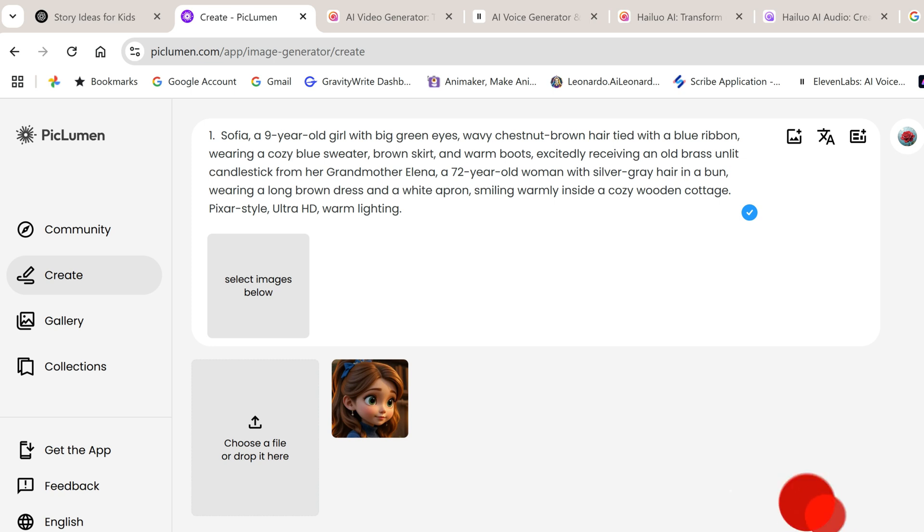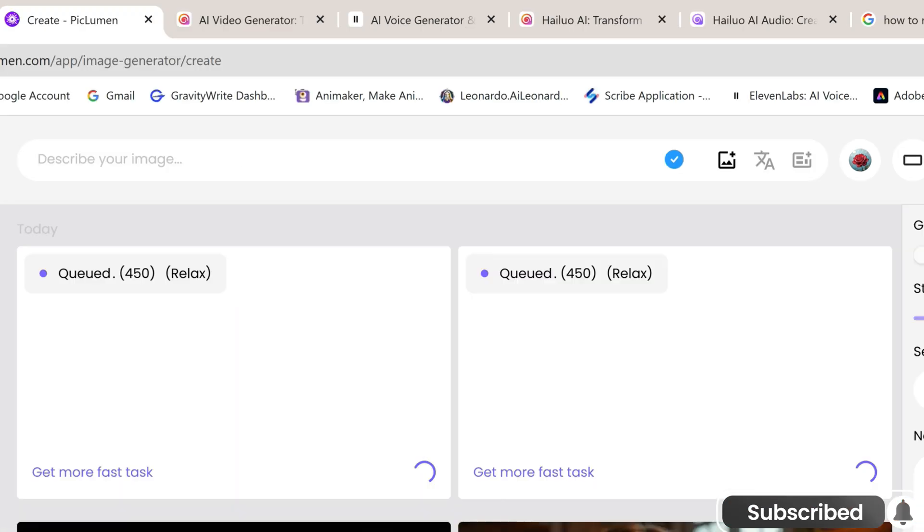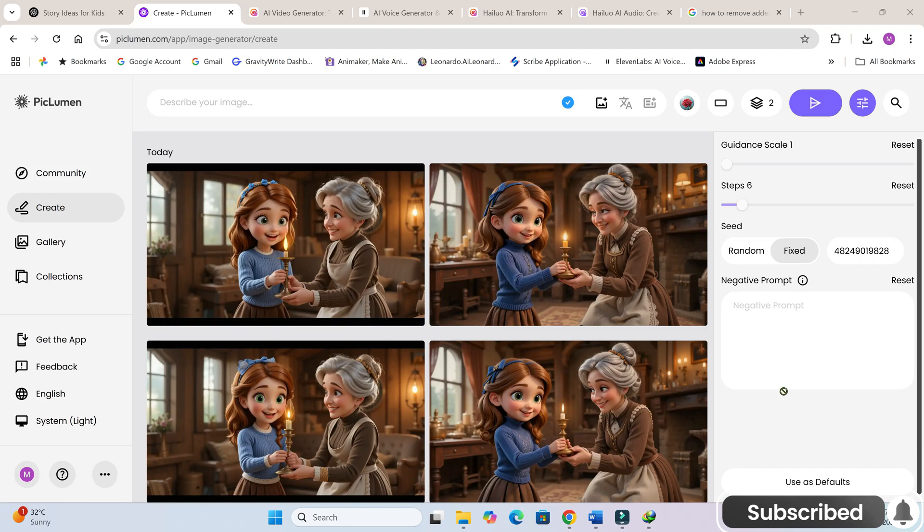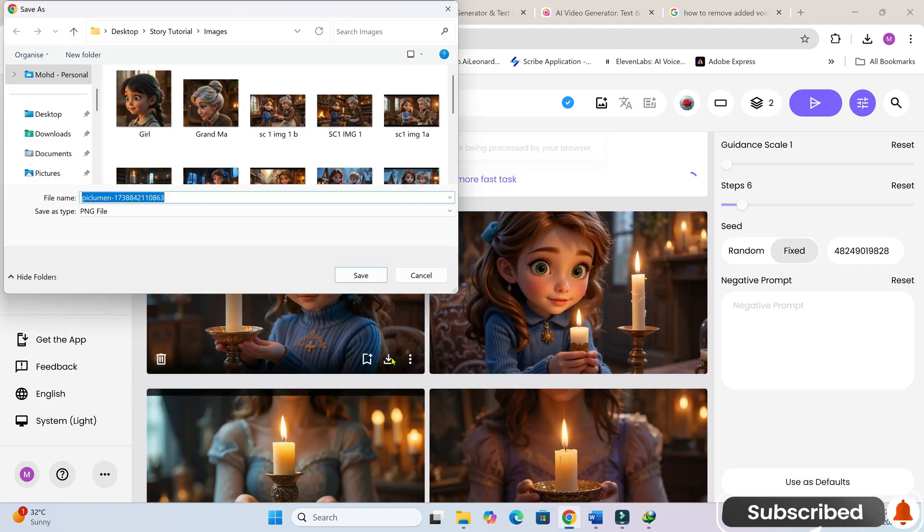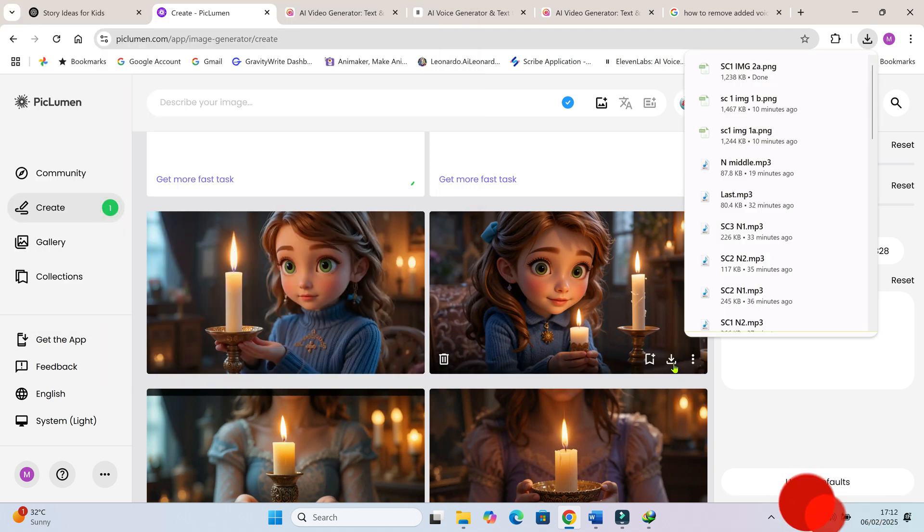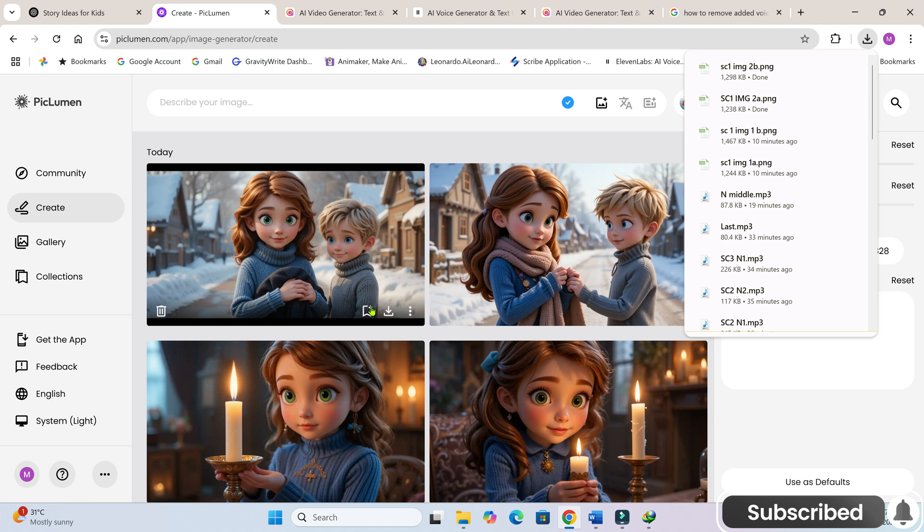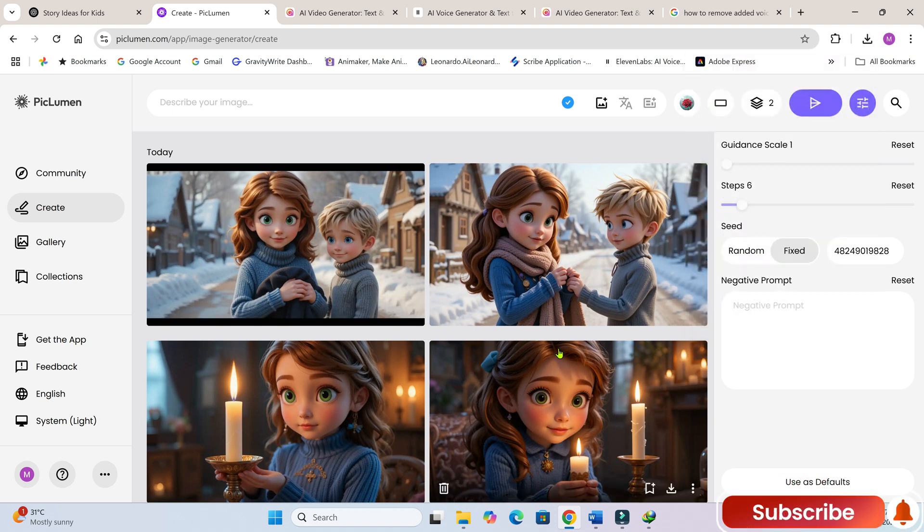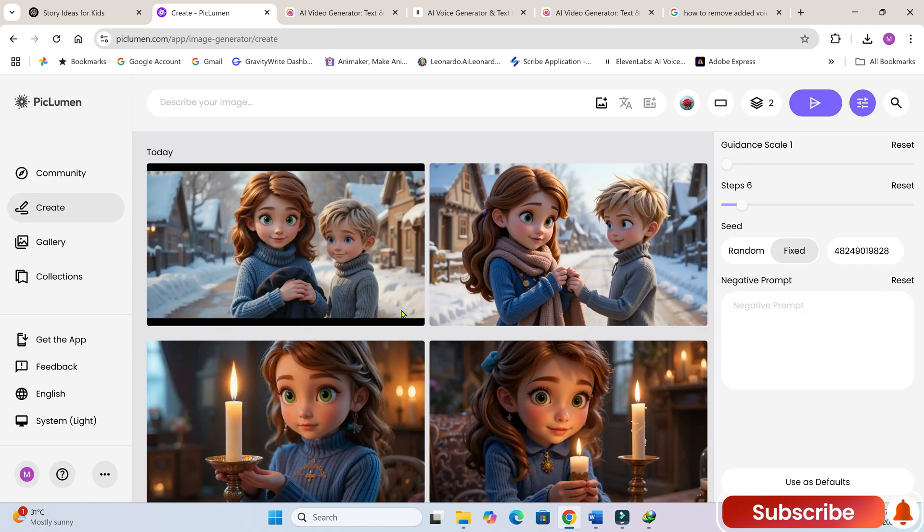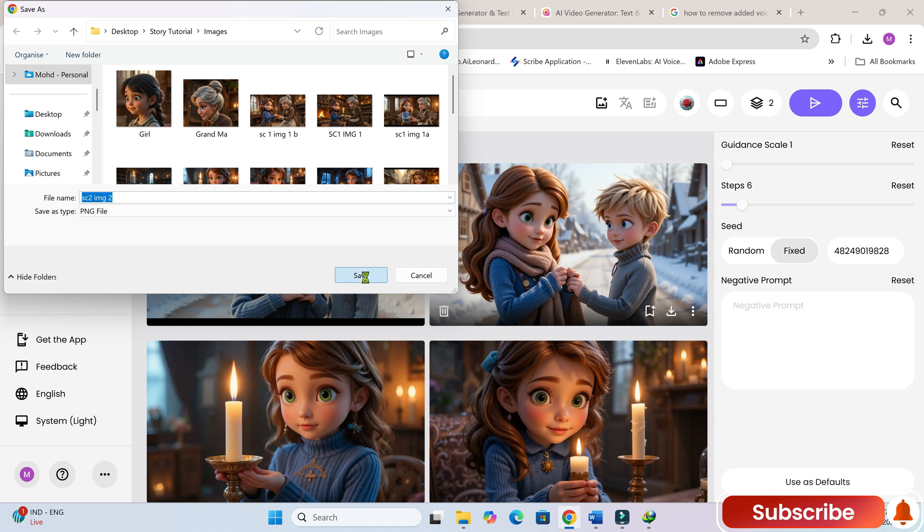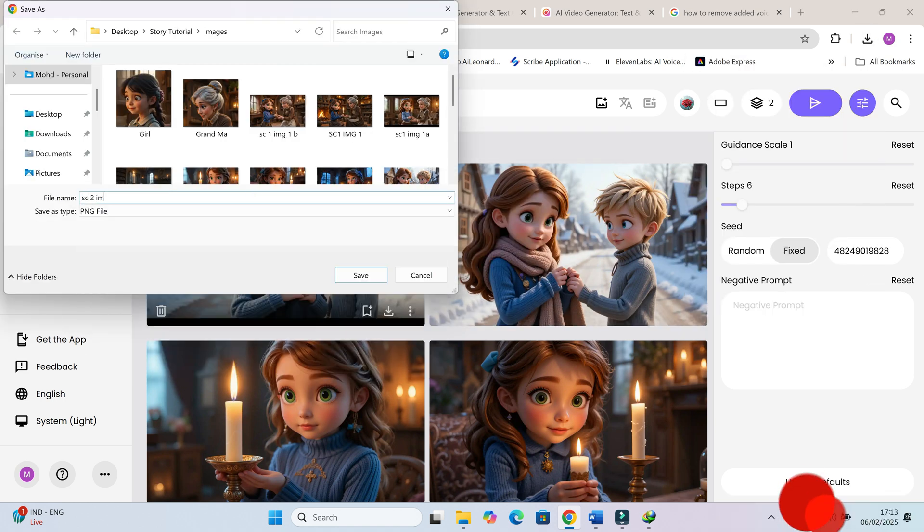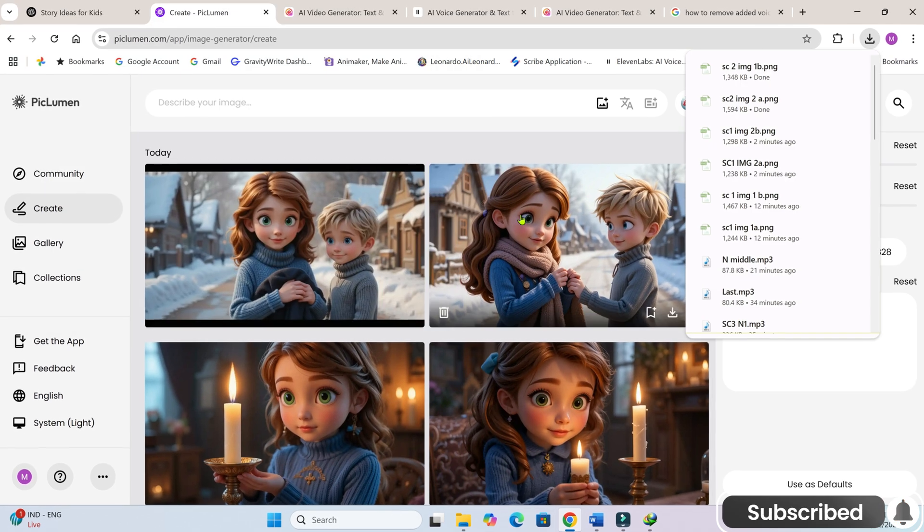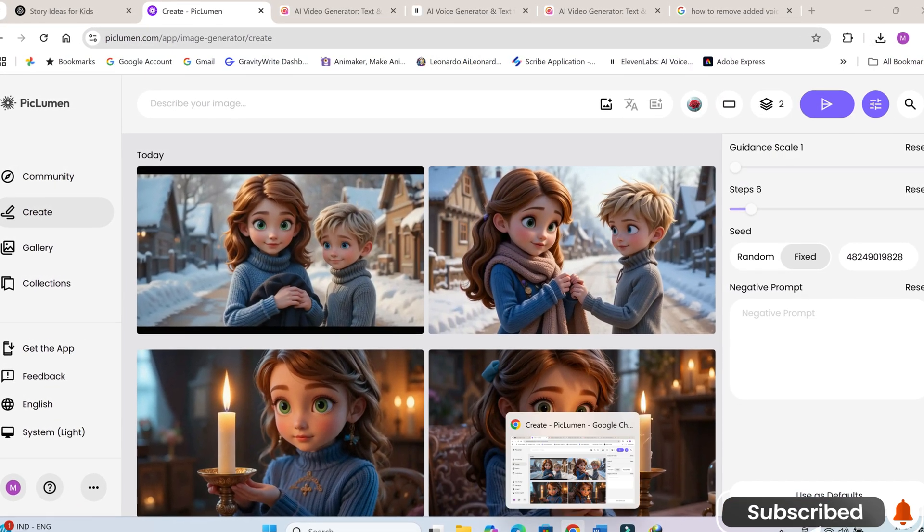For example, I'll now upload grandma's image and regenerate scene 1's first image. Now, let's generate the rest of the images one by one. As you'll see, the characters' faces remain consistent across scenes.